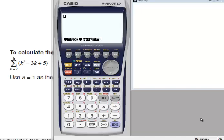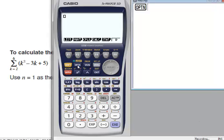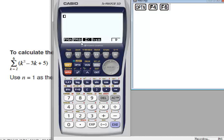Sigma calculations. To calculate the sum of k squared minus 3k plus 5, when k changes from 2 to 6, I will press Options, then I will press F4 to choose calculations, then F6, then F3 to choose the sigma.